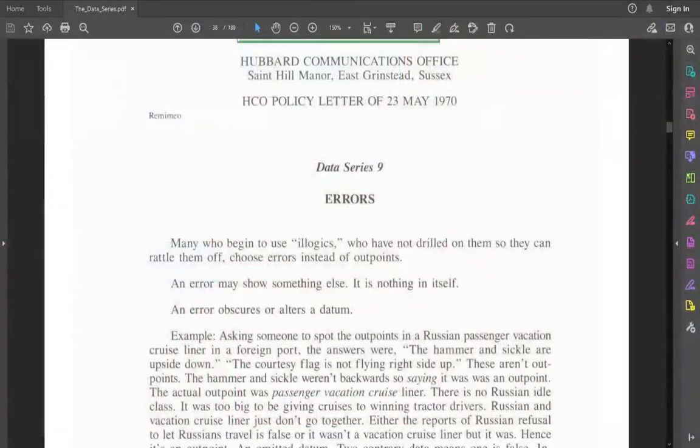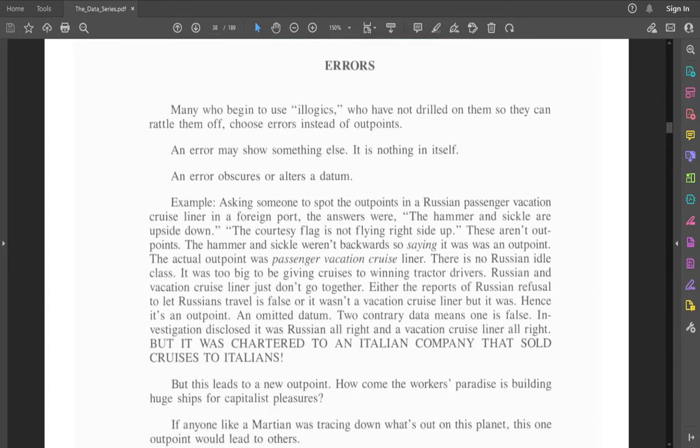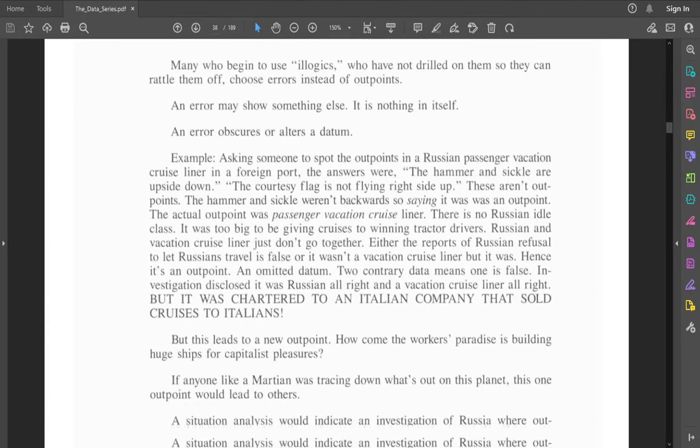Hey everybody, I'm Holly, aka The Scientifiology, and we are finally back at the data series. The last one we had was part six, I believe, and we had just finished the sanity policy letter. So I thought today we'd at least start errors, which is the HCO policy letter of the 23rd of May 1970. Let's just dive right into it.